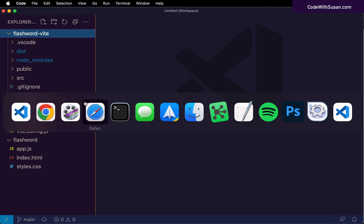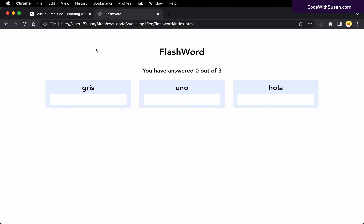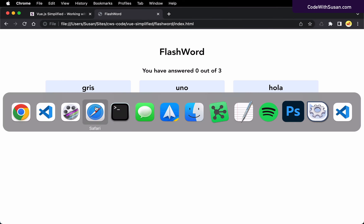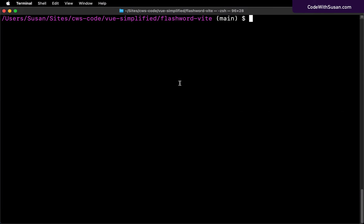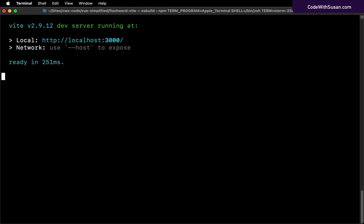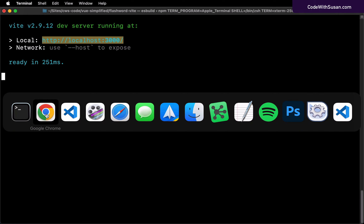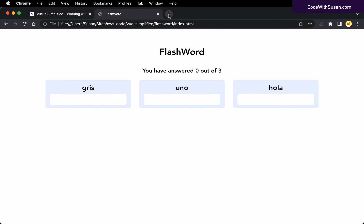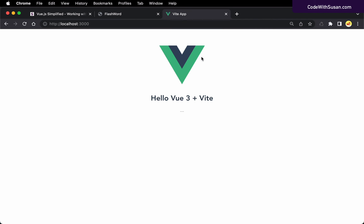I've already got my initial application loaded in my browser. Let's go ahead and get the Vite version powered up. I'm going to go over to the command line — I'm currently in my FlashWord Vite directory — and run that npm run dev command we talked about previously. That should start up my Vite development server. Let's open this URL in the browser, and that's where we left it in the previous video.